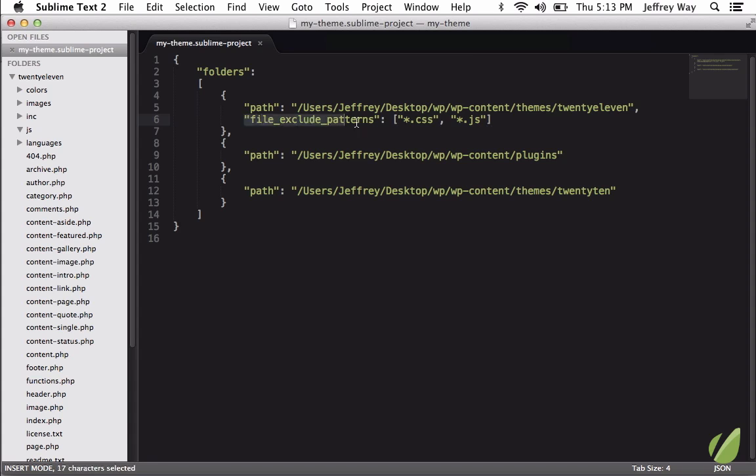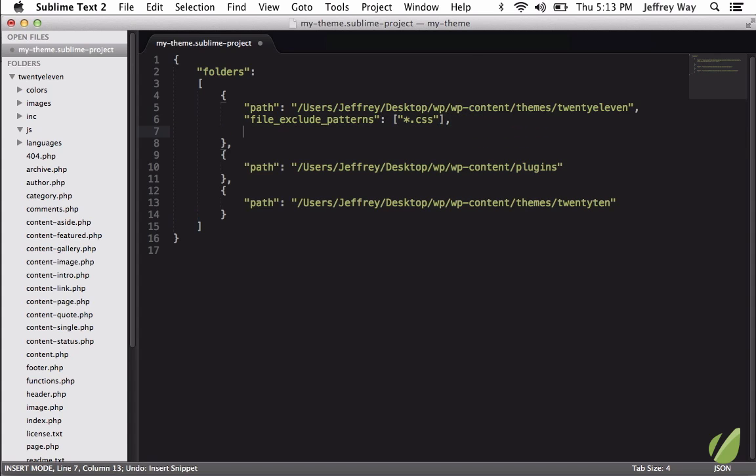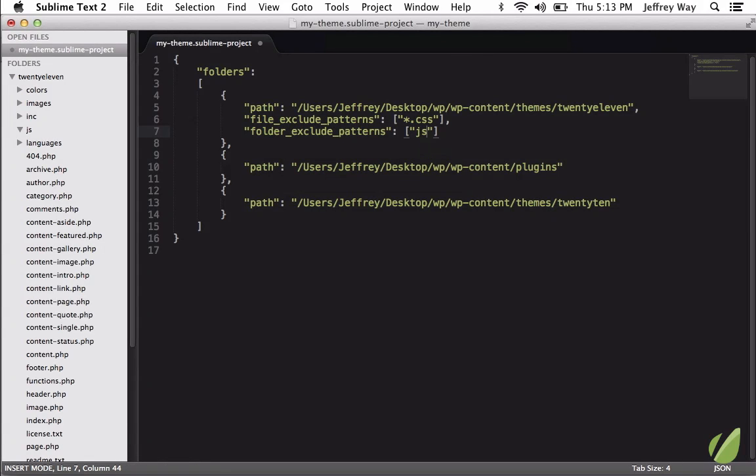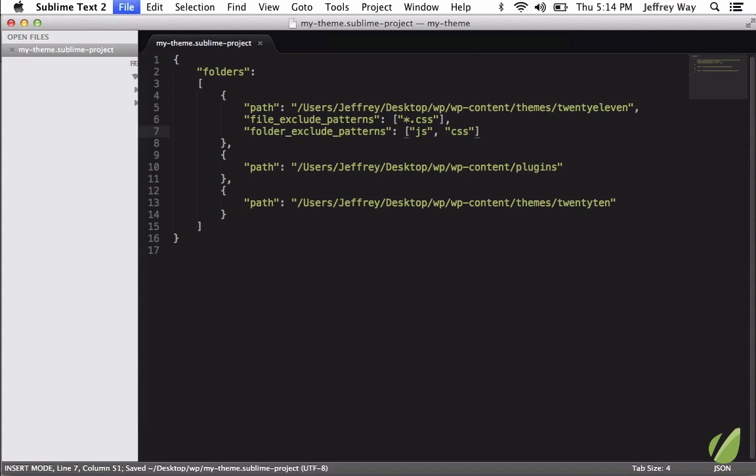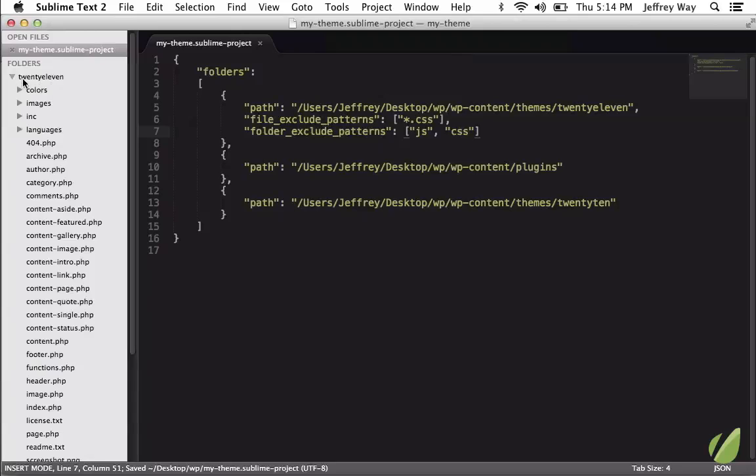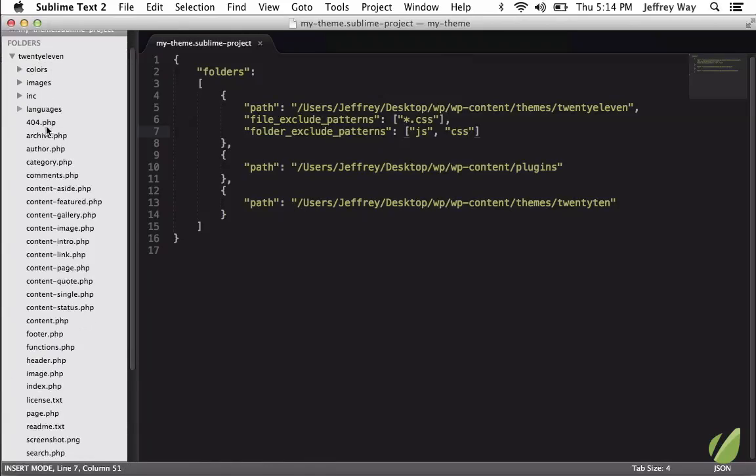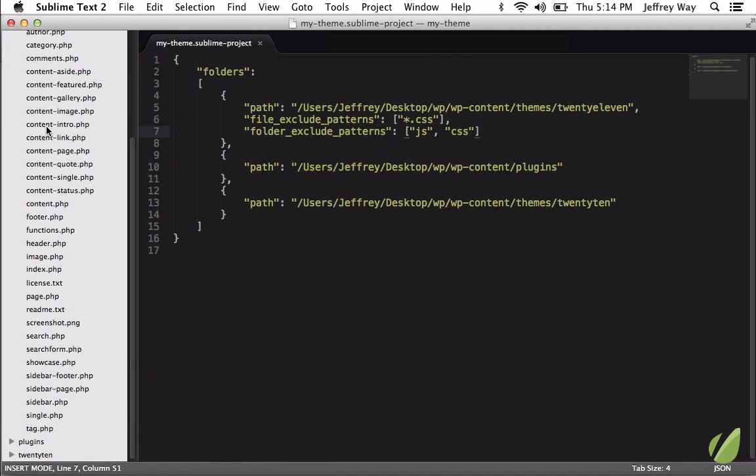But you instead might prefer to exclude an entire folder. And in that case, you would use folder exclude patterns. Here, I will pass an array, and we're going to exclude js. And maybe if there is a CSS folder, we'll exclude that one as well. So now we open this up. There's no reference to any CSS files or JavaScript folders.